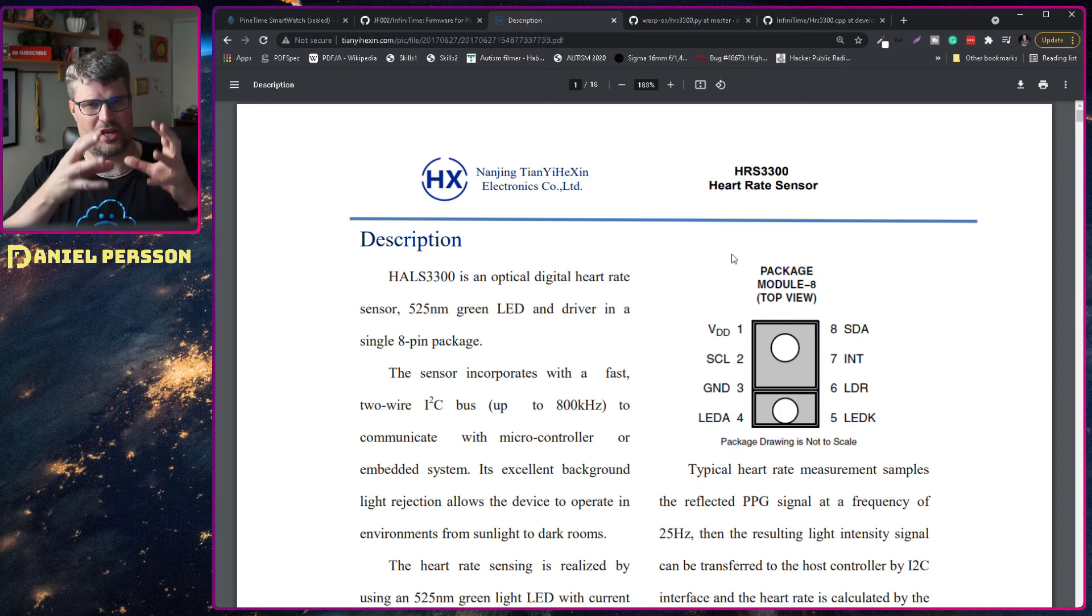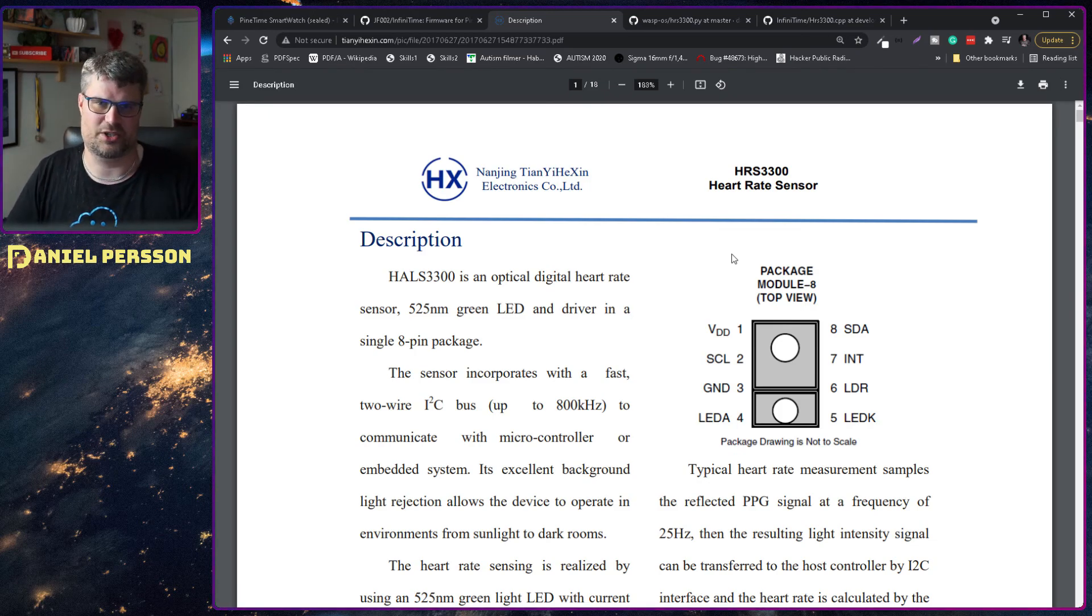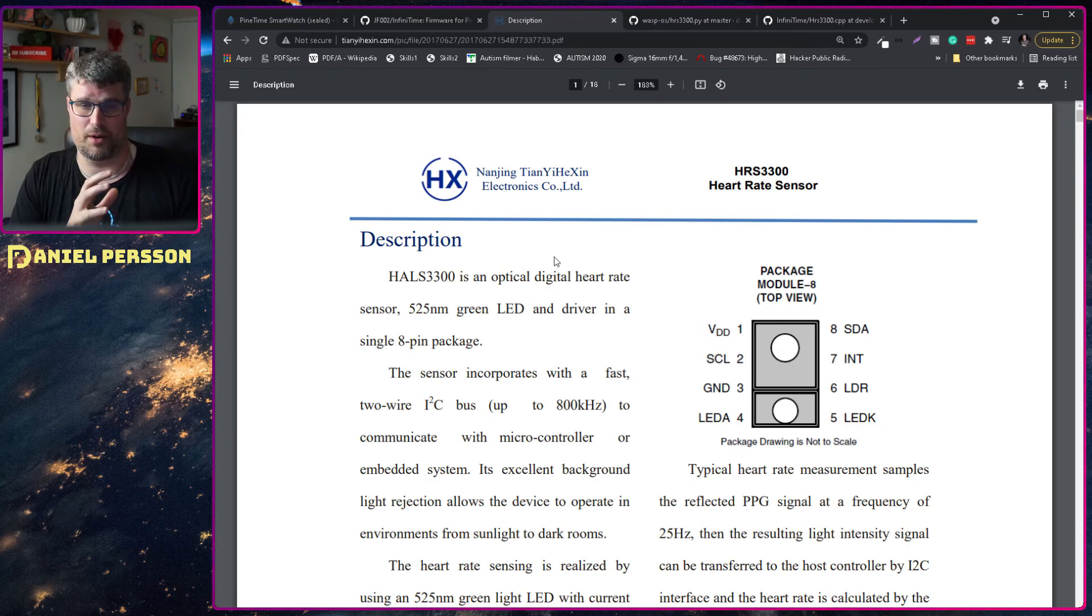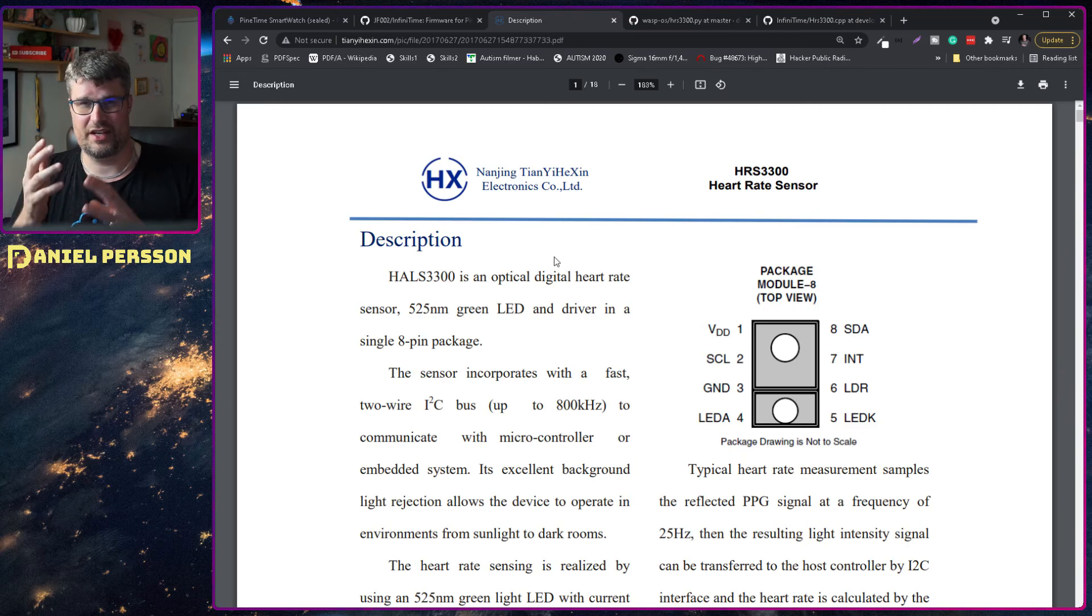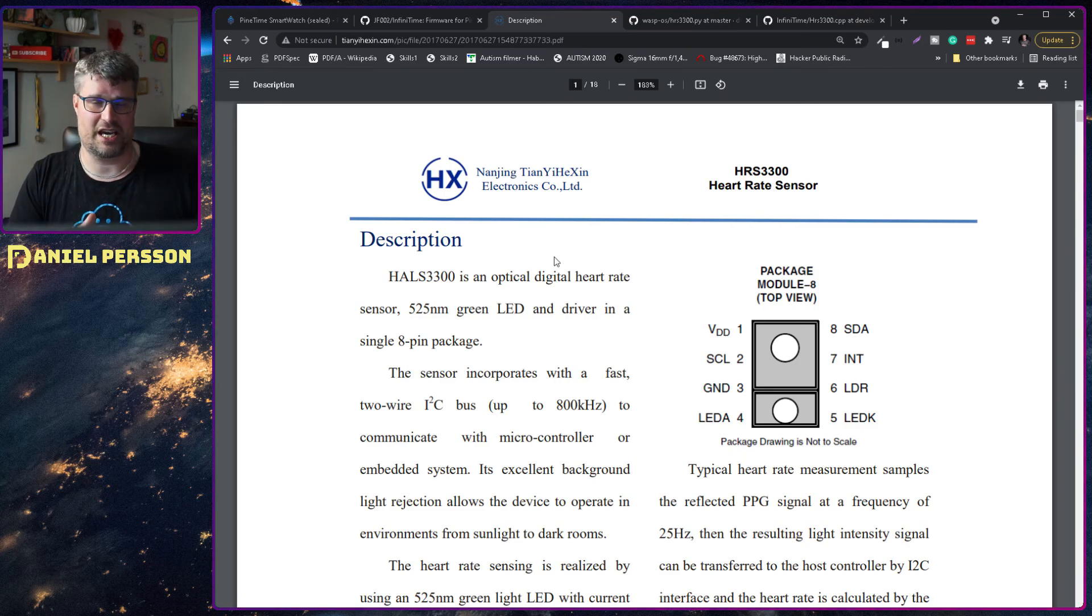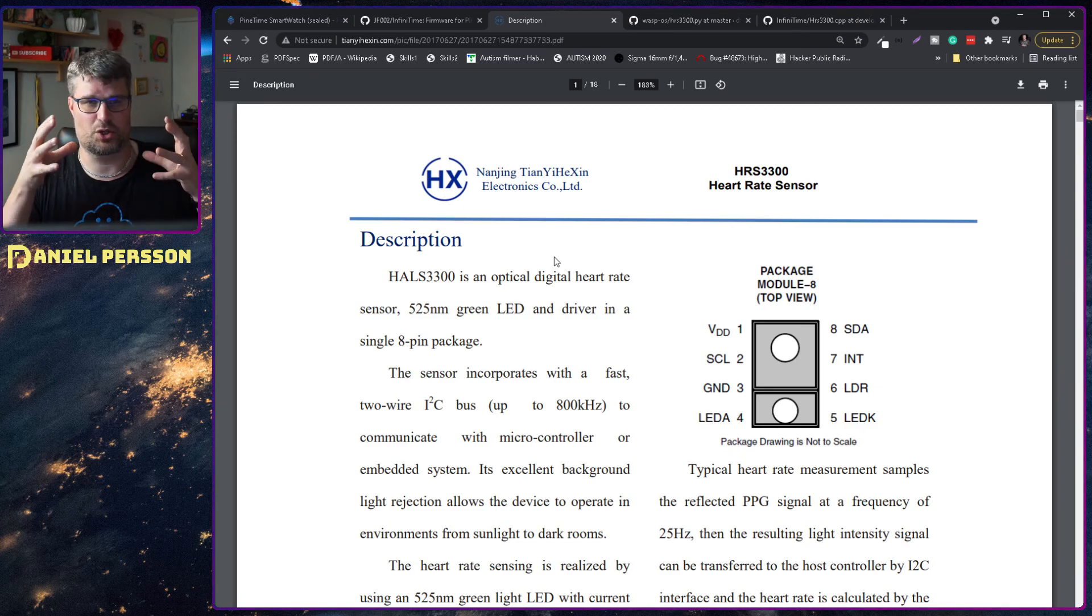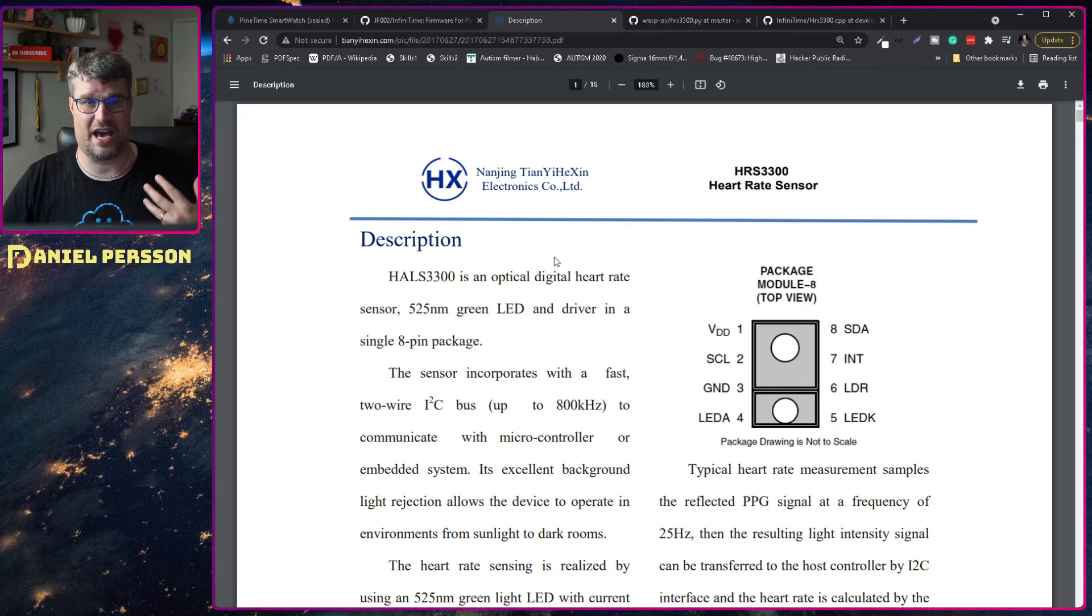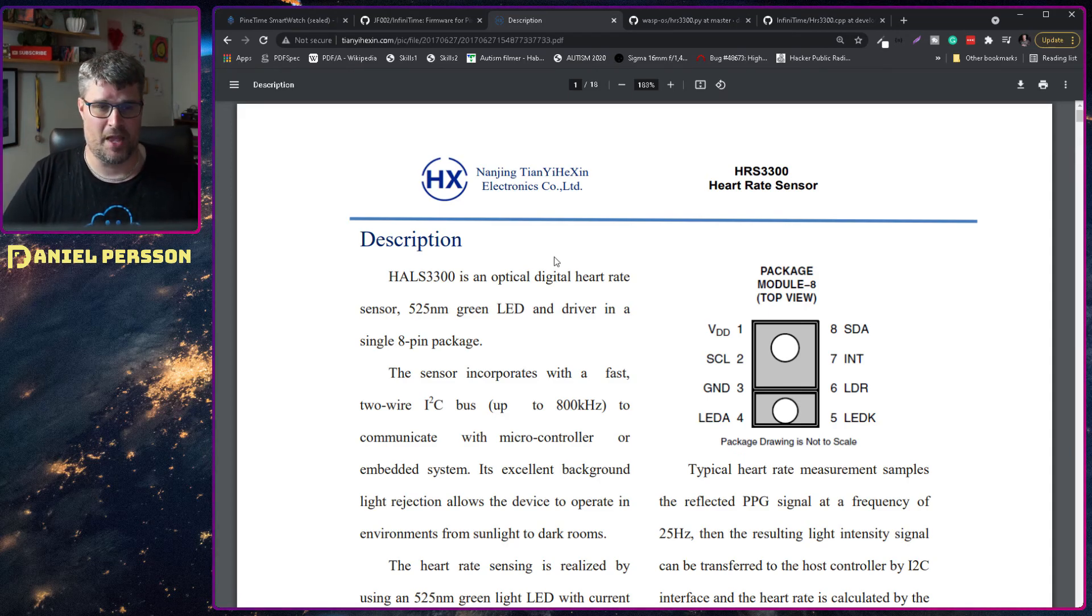I think it's how it's implemented and used that might be a problem here. First off in this specification they say that you should read five readings and then take a mean of that which is not done.